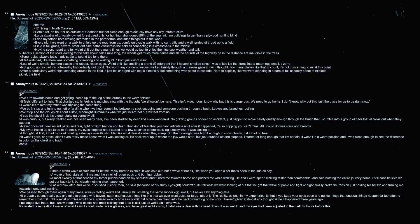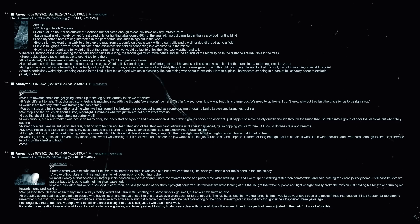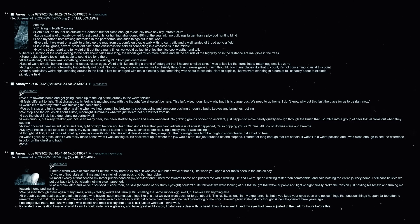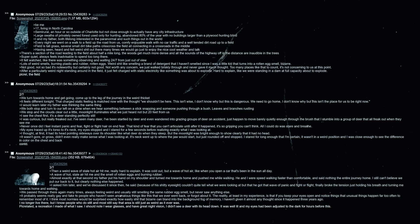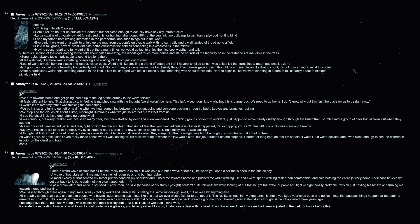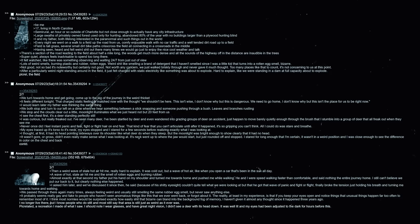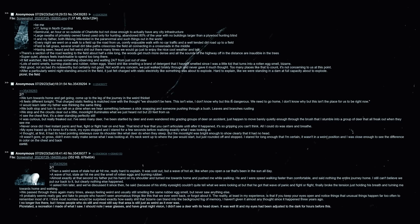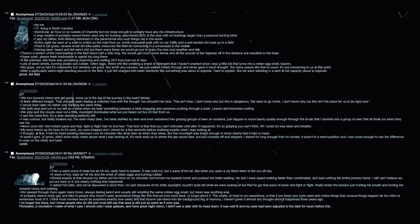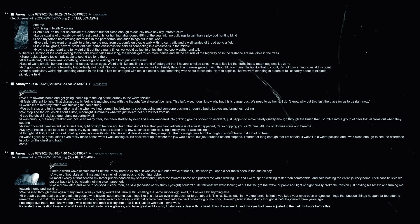Super quiet, always feels inadvisable to spend too long there. It felt watched, like there was something observing and waiting 24/7 from just out of view. Lots of weird smells - burning plastic, rubber, and rotten eggs. Weird shit like smelling a brand of detergent that I haven't smelled since I was a little kid which then turns into a rotten egg smell. It was bizarre - not good, not so bad as noteworthy but certainly not good. Not worth any concern, we just walked briskly through and never gave it much thought. After a particularly weird night standing around in the field, it just felt charged with static electricity, like something was about to explode. Hard to explain, like we were standing in a dam at full capacity about to explode. We turn towards home and get going, come up to the leg of the journey in the weird thicket. It feels different tonight - that charged static feeling is matched now with the thought of we shouldn't be here, this isn't wise, I don't know why but this is dangerous.